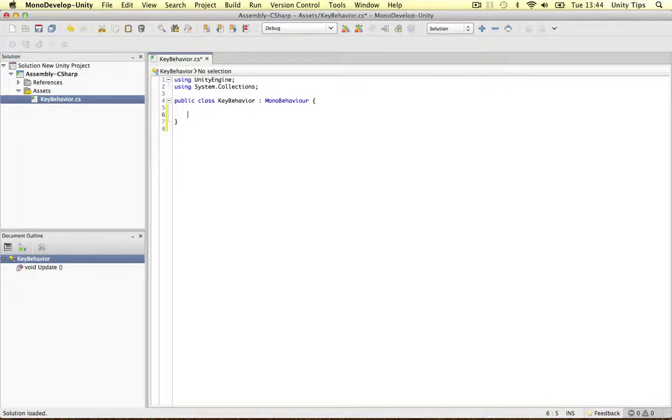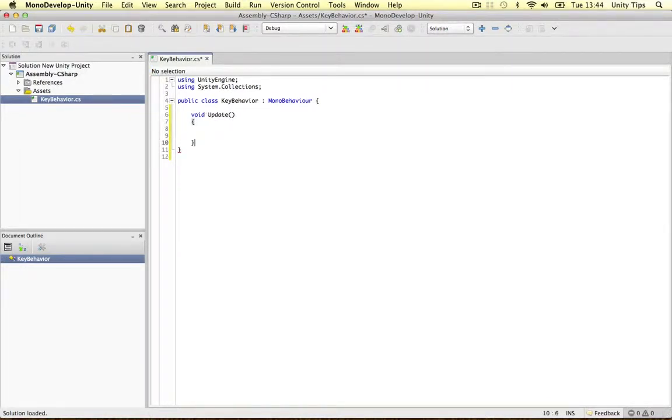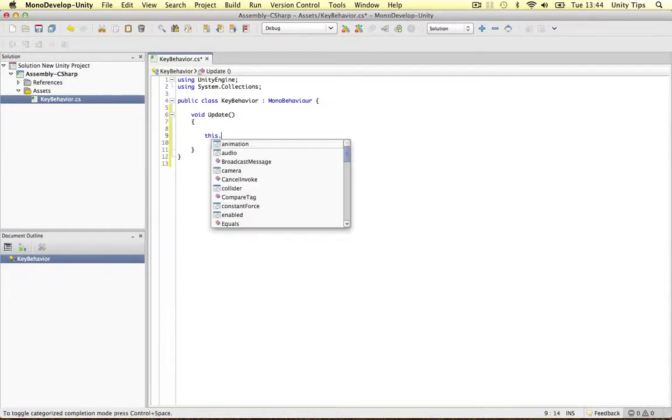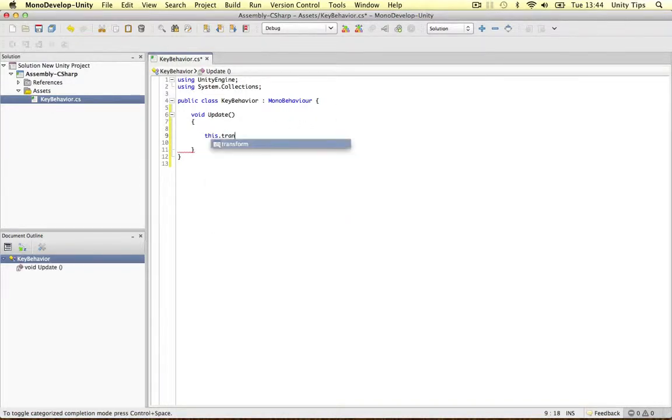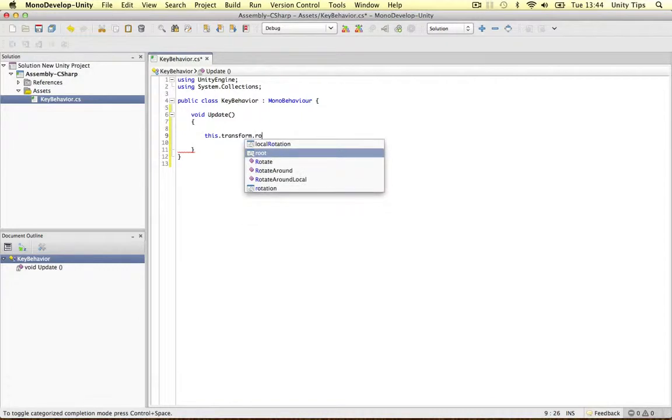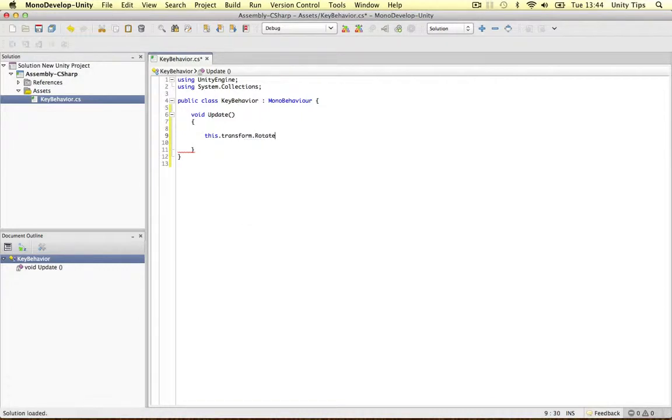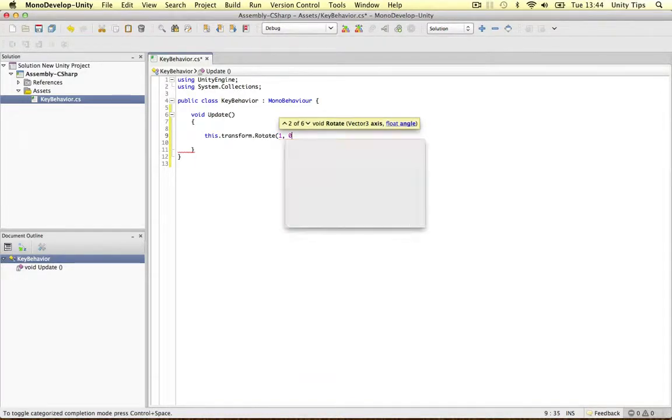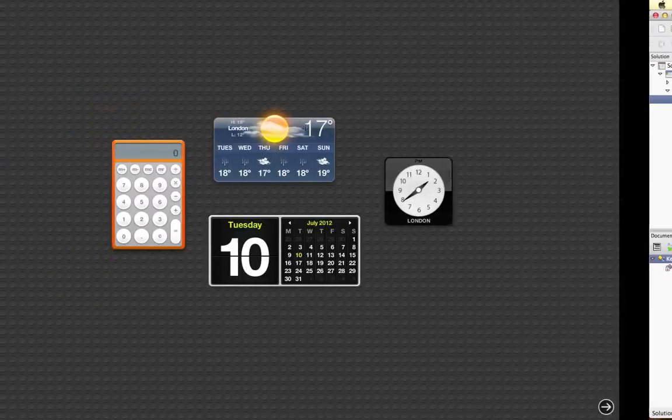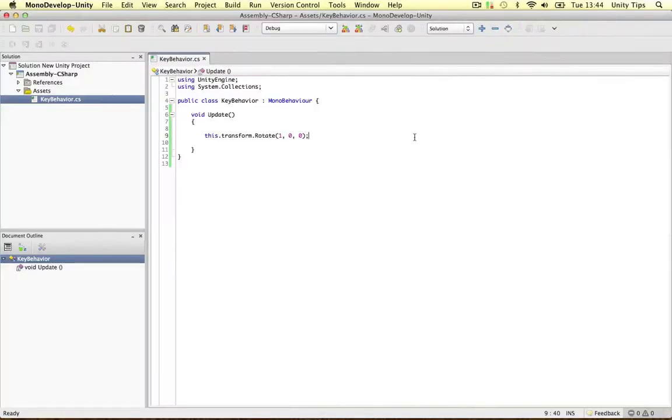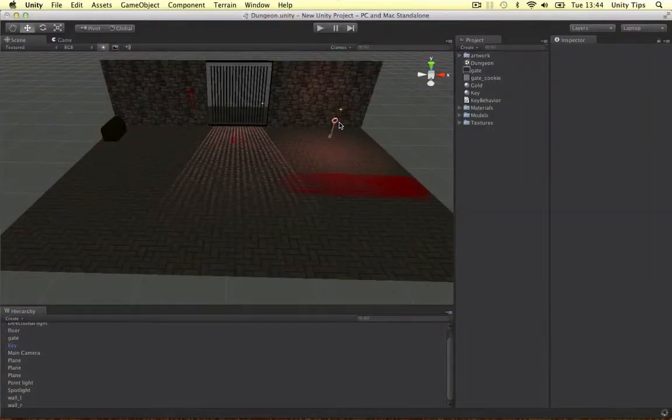Alright guys, mono develop's finally decided to load up. So let's go on update. Update function. Close it in. This.Transform.Rotate. We're going to rotate it. And we're going to rotate it in its X maybe. I don't know. Let's go and fire it. Let's rotate it 1, 0, 0. Save it out. And... Wrong one. And that's all it's going to do guys.